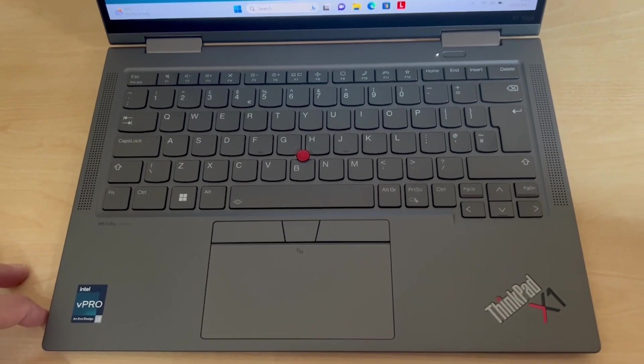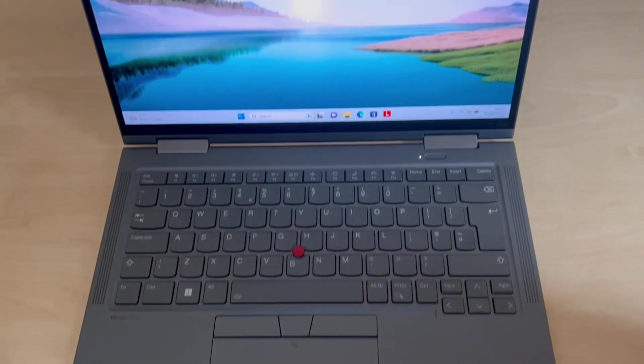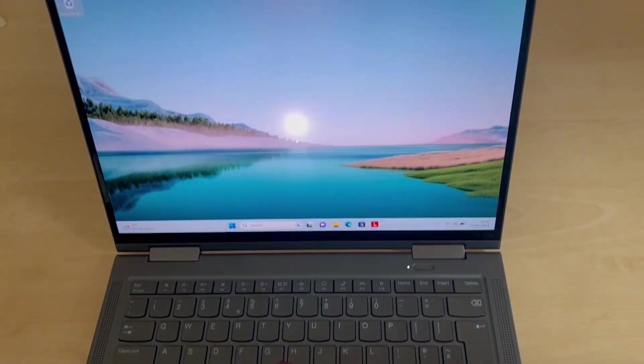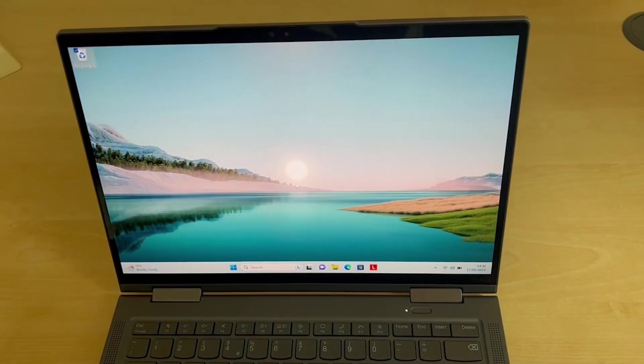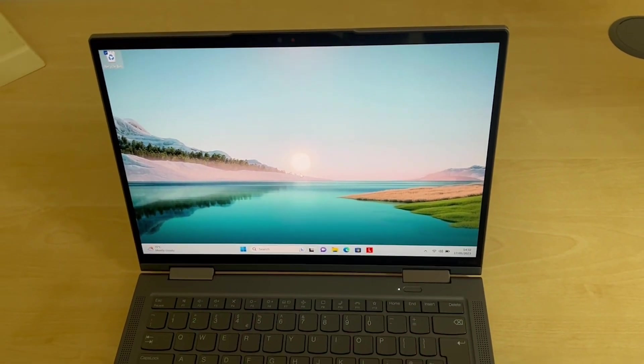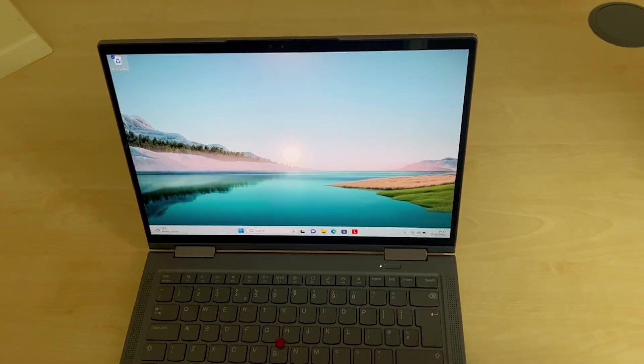So that is the ThinkPad X1 Lenovo Yoga Gen 8.